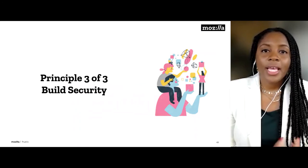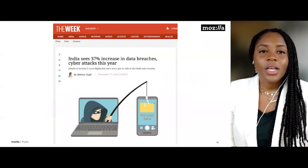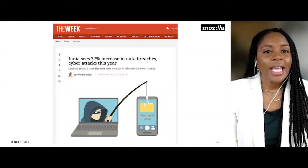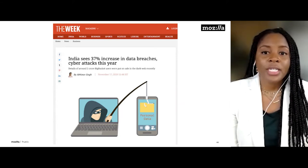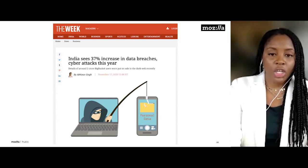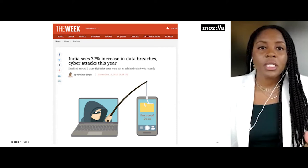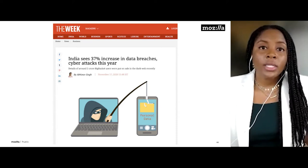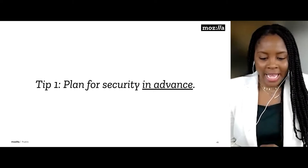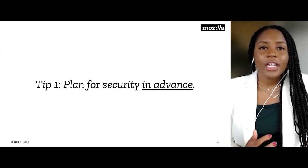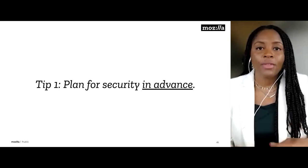Our third and final principle is building security — that one is about protecting the data that you have. Data breaches are happening all over the world; even in India, as of November, there was a 37% increase in data breaches and cyber attacks. We all know that when it comes to security and data breaches, it's not a matter of if but when. Our first tip is to plan for security in advance — consider security from a strategic level first, and then have the specific things that will help strengthen your company and your systems.